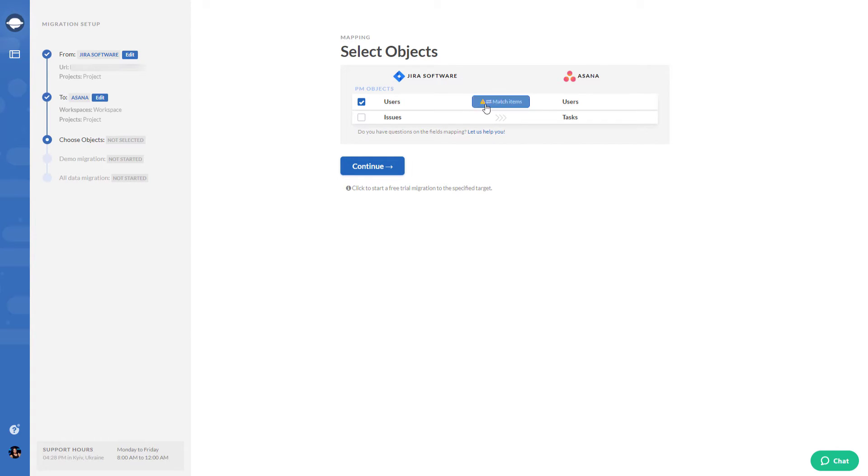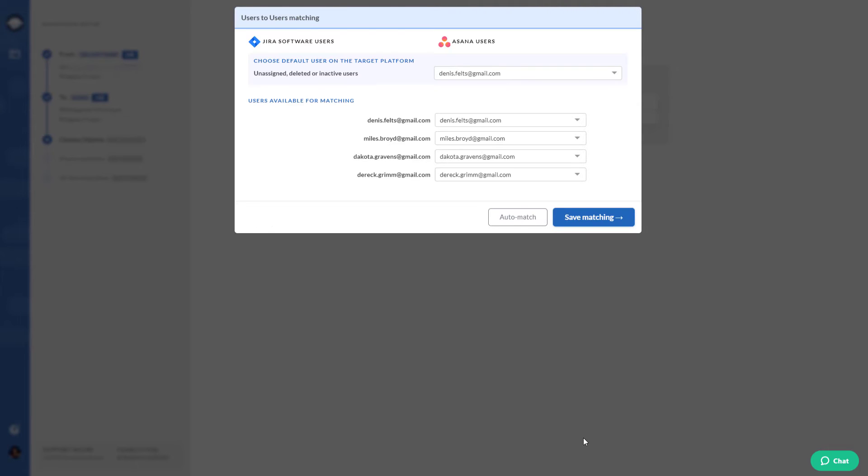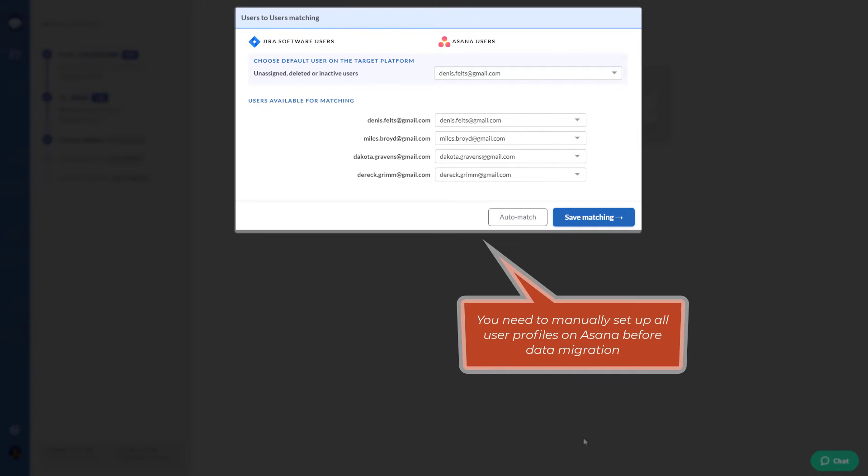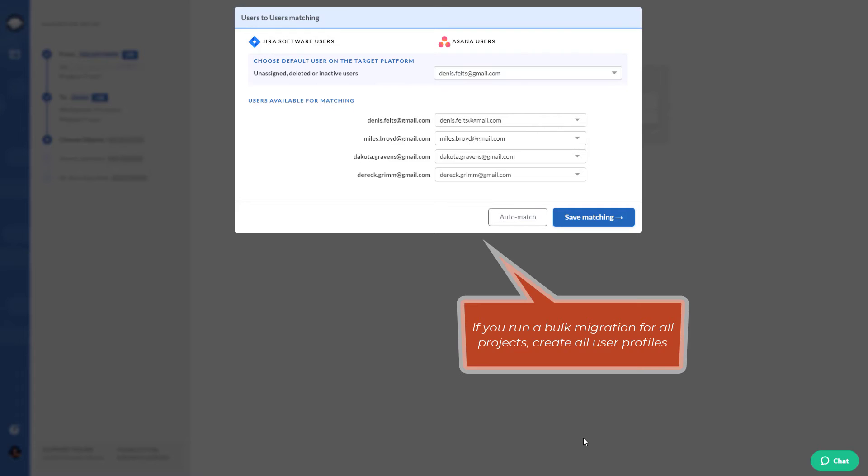Once you click on the box next to users, you need to match items. There's a pop-up window to map user profiles. If you have unassigned, deleted, or inactive users, then choose a default user to map those records to this very user. Note you need to manually set up all user profiles on Asana before data migration. Ensure to add user profiles to their related projects. If you run a bulk migration for all projects, create all user profiles.